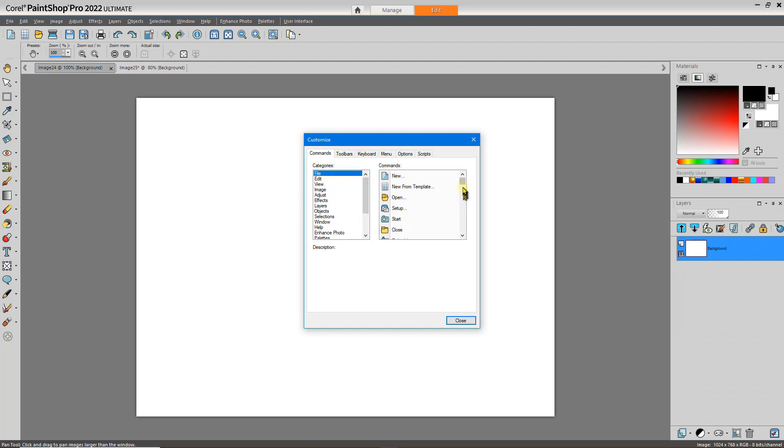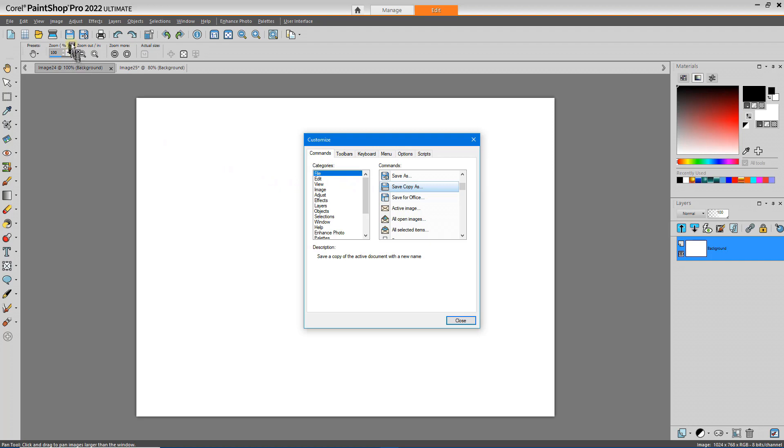It's very common to use the Save Copy As tool. What I'm going to do is select that tool and then drag it to where I would like to have it on the toolbar. Just as simple as that.